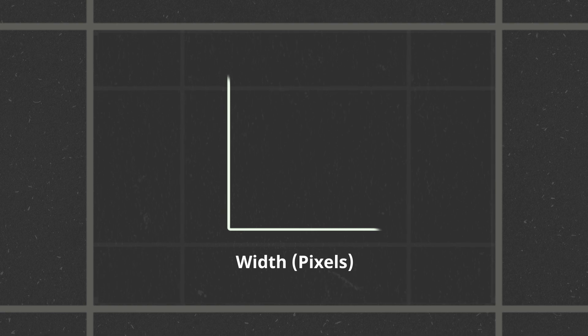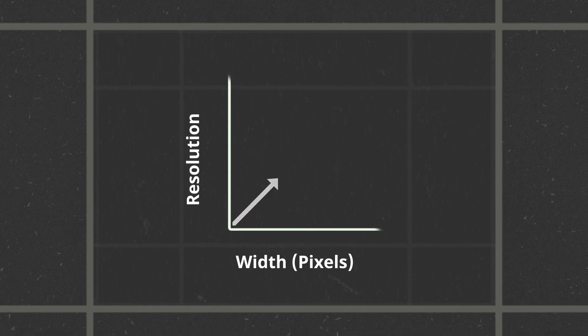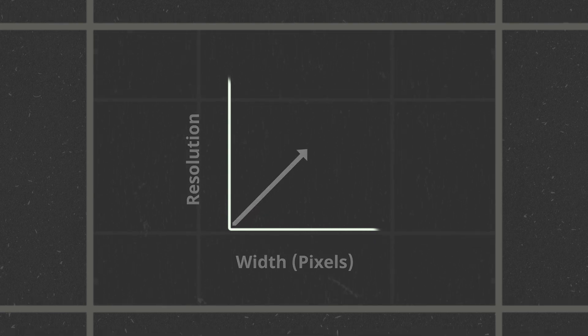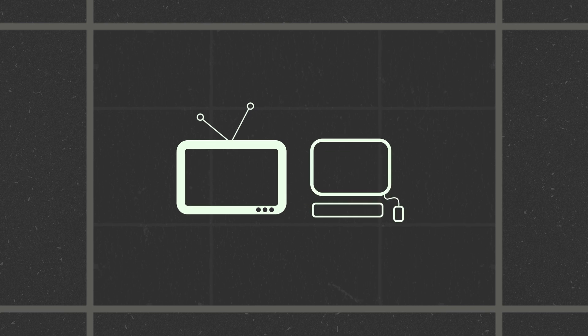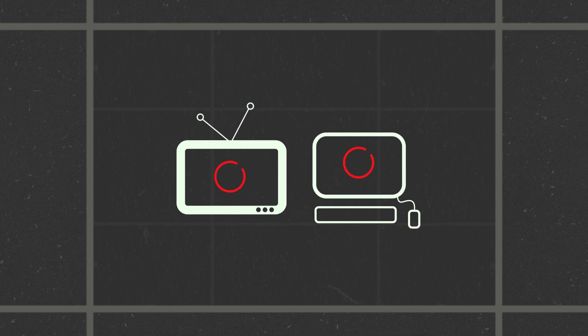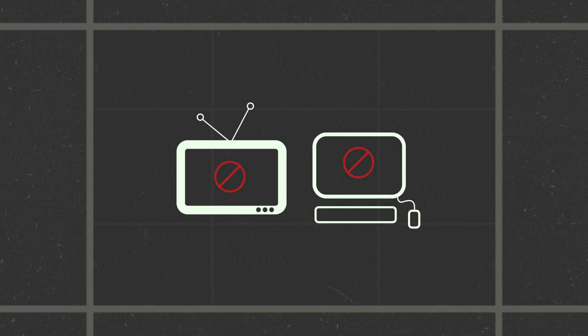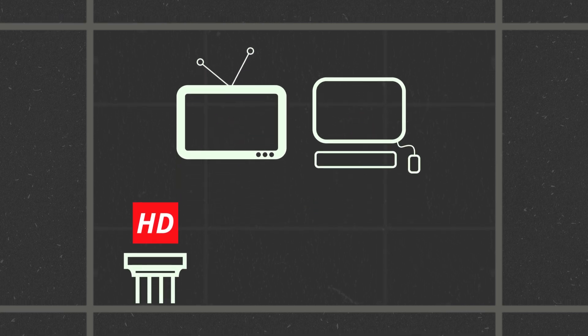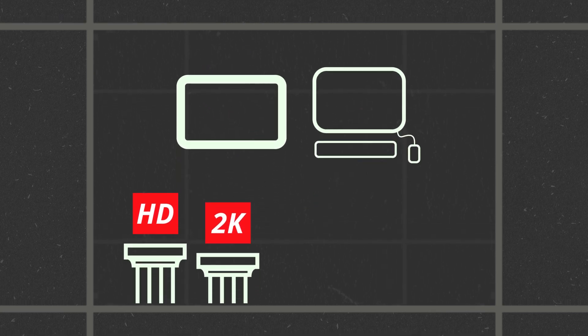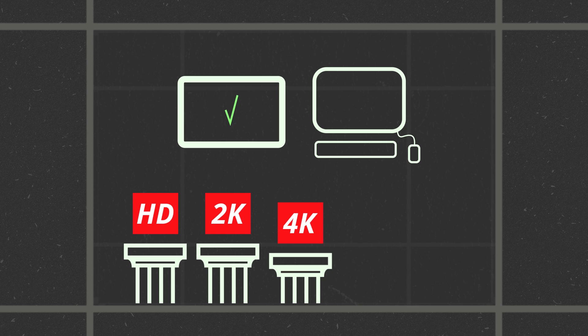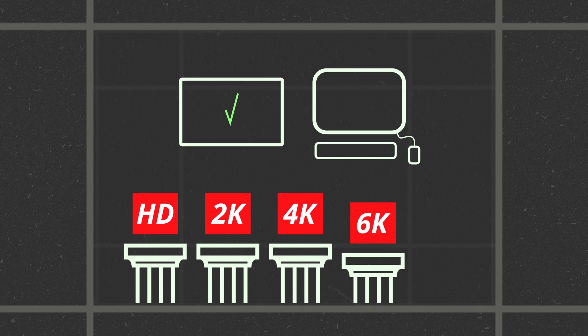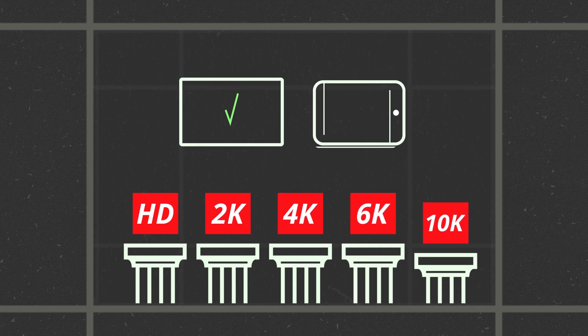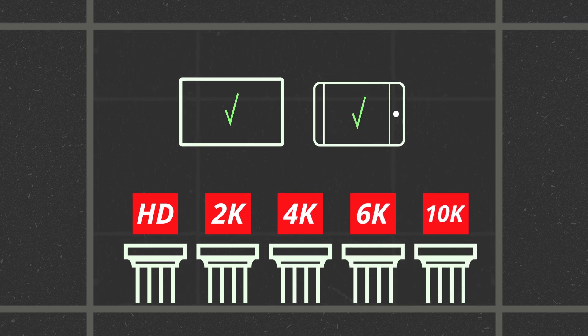In short, each name is related to the width in pixels. More pixels means higher resolution. While most household televisions and computers often cannot display the highest resolutions, shooting in higher resolution future-proofs your material for when technology eventually catches up.